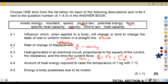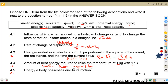4.4 — the amount of heat required to raise the temperature of one kilogram by one degree Celsius. This is the definition of specific heat capacity. 4.5 — the energy a body possesses due to its motion. Motion means movement, so this is kinetic energy. Potential energy involves no movement; kinetic energy involves movement. Answer: kinetic energy.